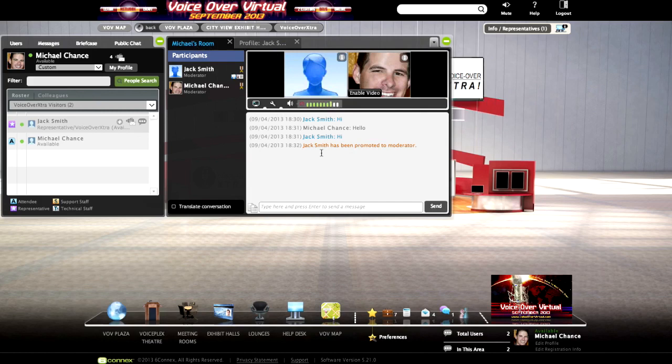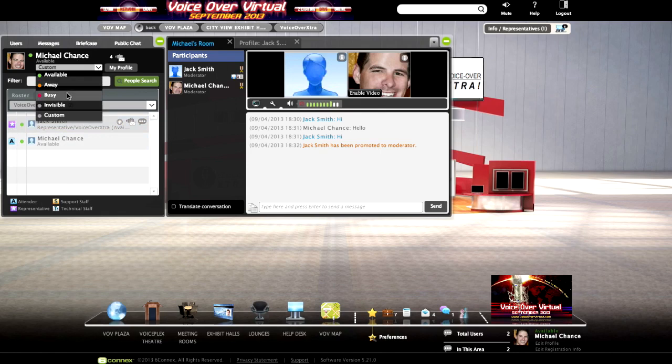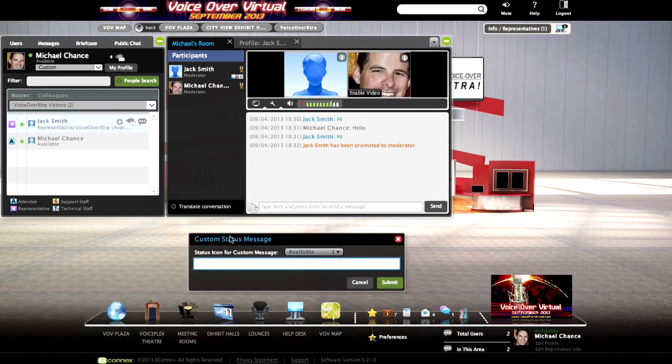If anyone is talking in a different language, you can also use the translate conversation icon. There are various types of attendees such as representatives, attendees, support staff, and technical staff. Their status varies as well — available, away, busy, or invisible. You can also create a custom status field, for example 'I'll be back at 3:50 PM Eastern time,' and attendees will see that when they roll over your name in the roster view.